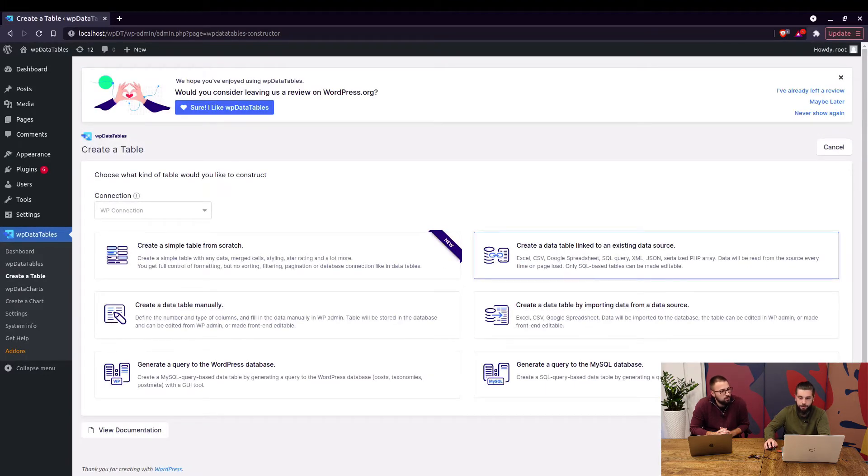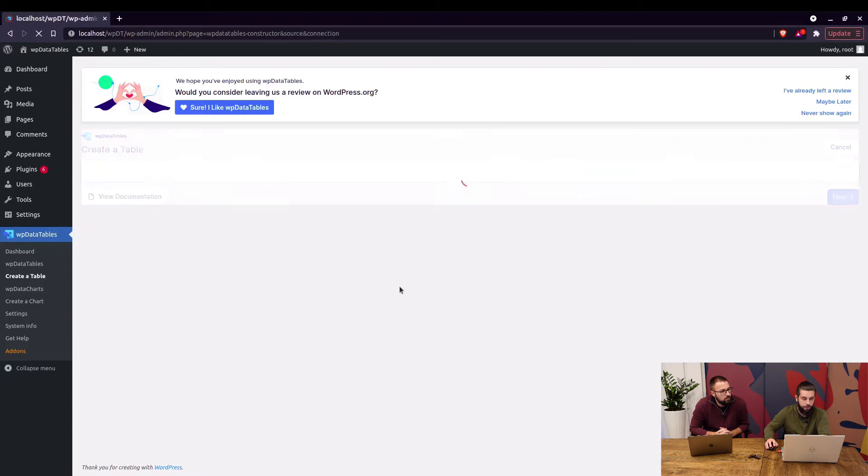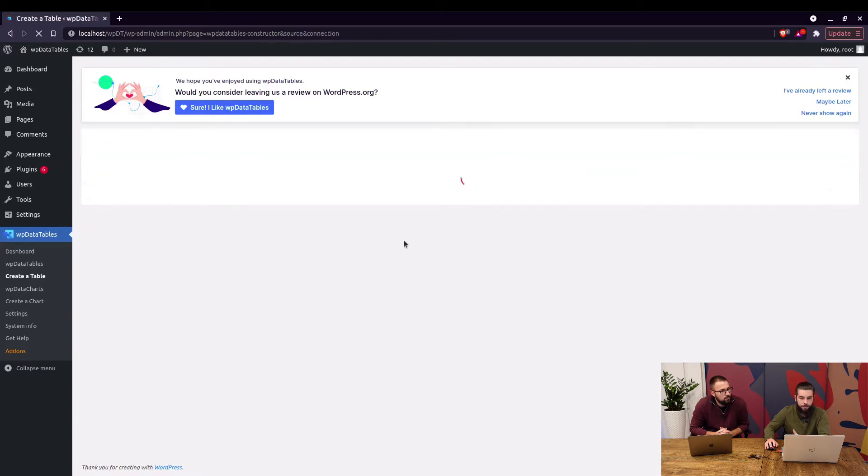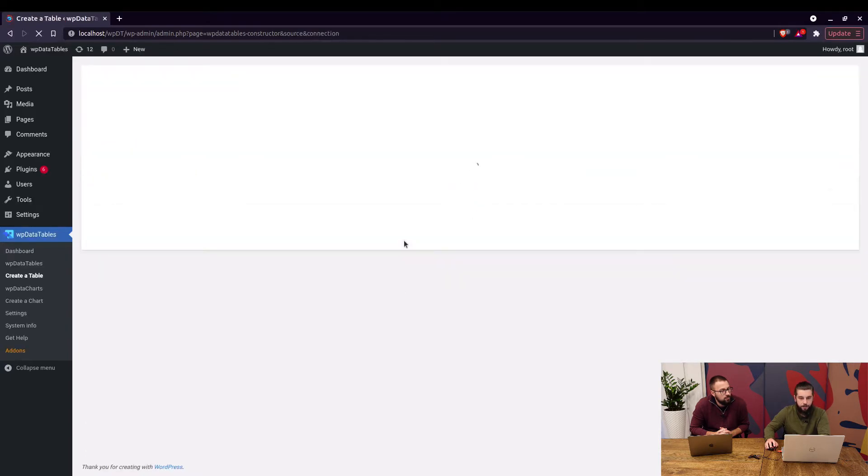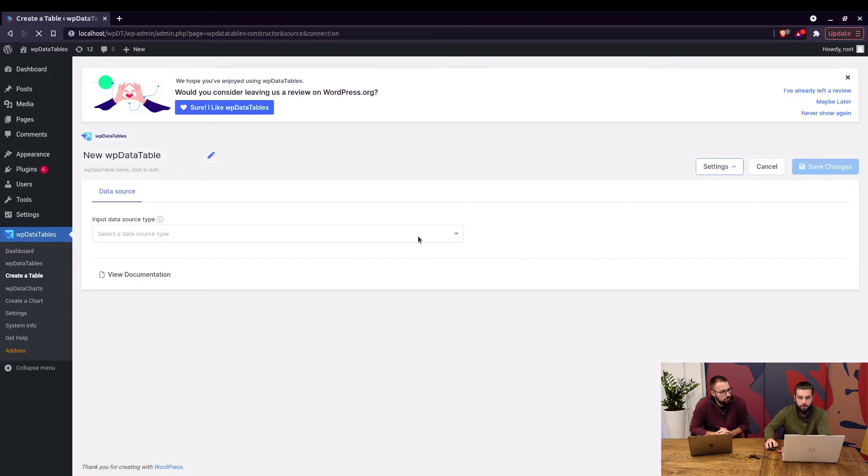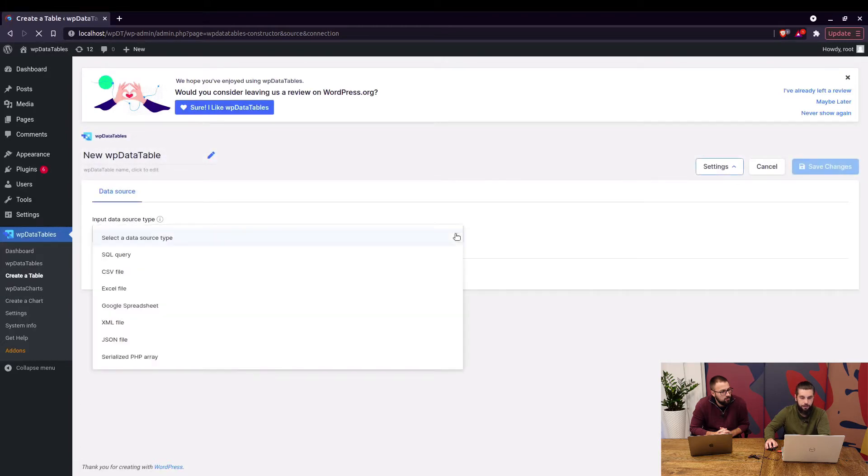Back to the create a table menu. Create a table linked to an existing data source. This can be used for Excel, CSV, Google Spreadsheets, XML, JSON, serialized PHP array and SQL.